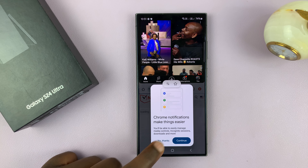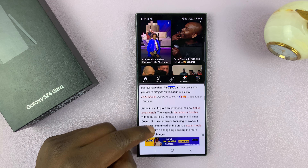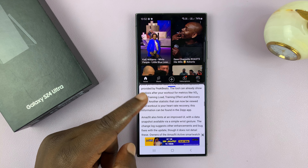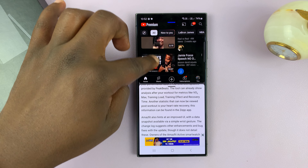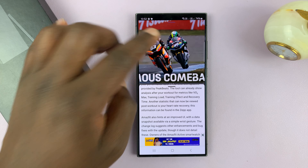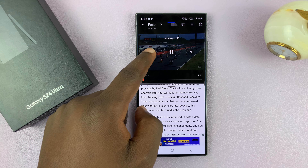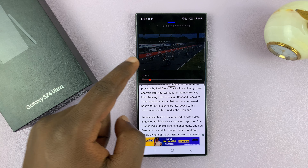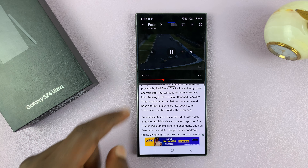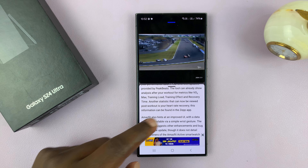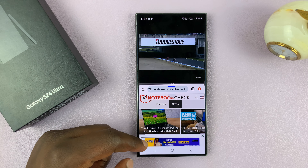Let's say I also want to read an article as I watch my YouTube video. So we have Google Chrome on the bottom and YouTube on top. I can go ahead and play a video — as you can see, we have a video playing on top and the Chrome browser page open in the second half of the screen.